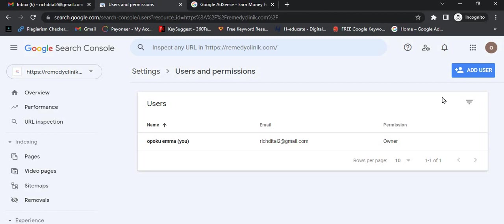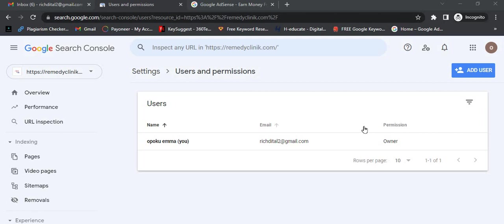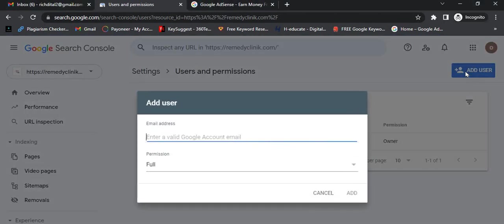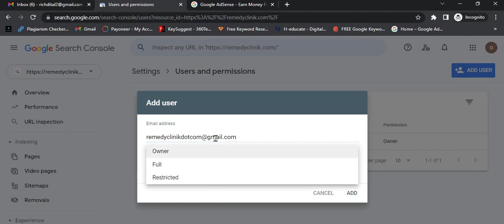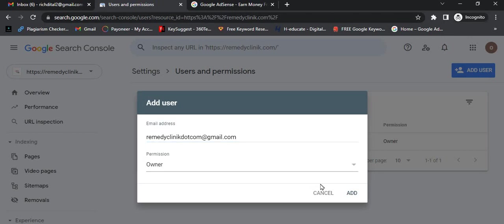I'm going to copy the person's Gmail and then add the person as owner of the website. So I've copied the Gmail, I'll click on 'Add User', paste it here, and then click on 'Owner'.